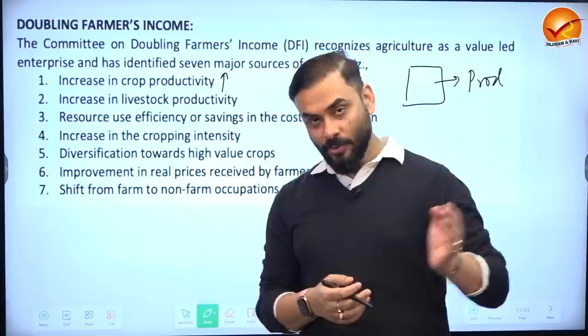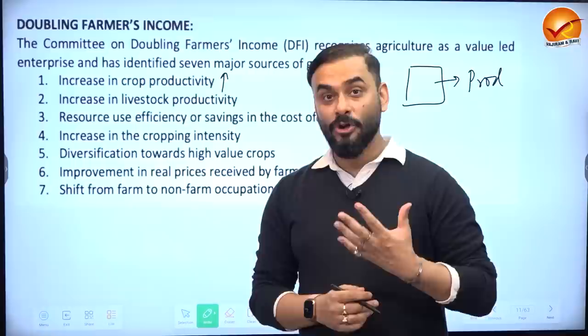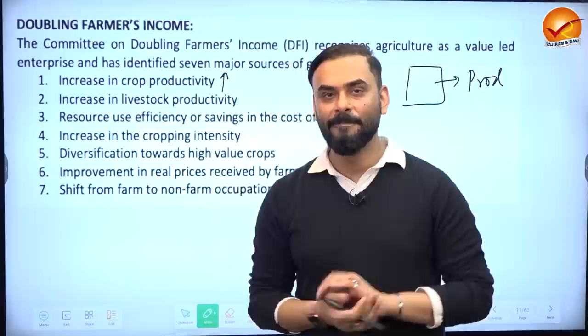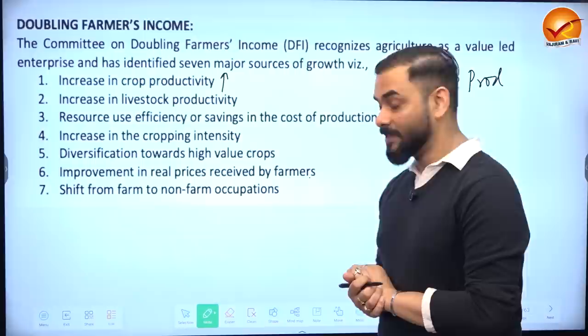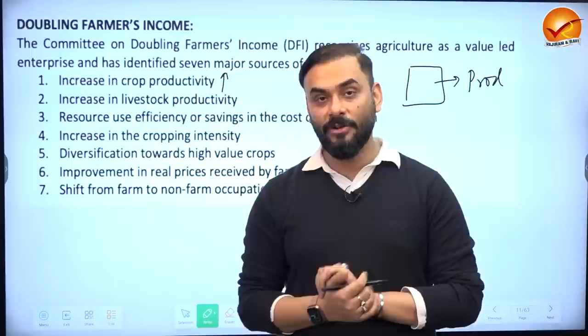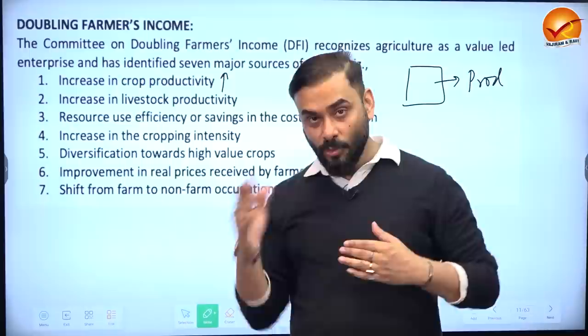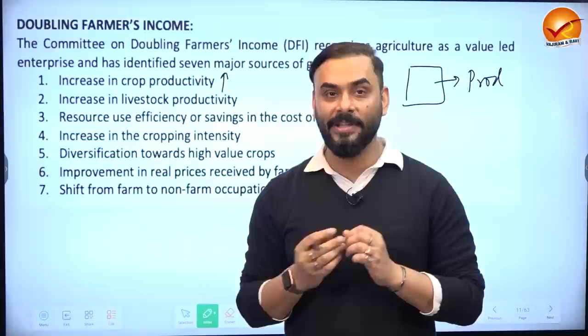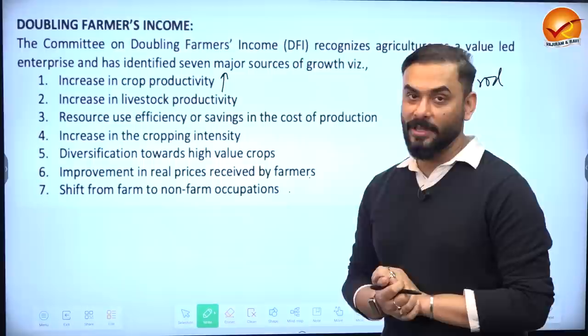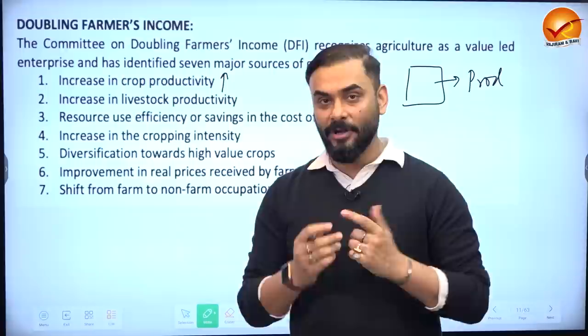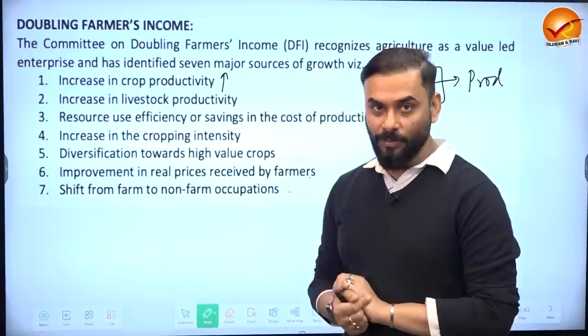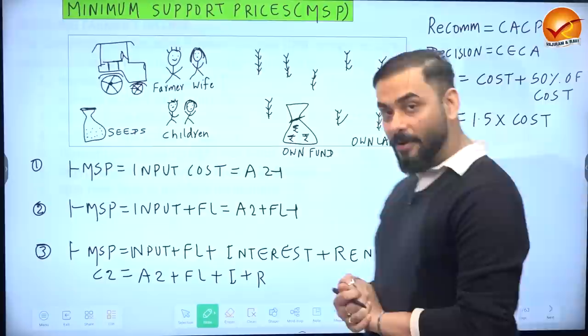Sixth, improve the real price received by farmers — when there is good production of tomatoes, onions, potatoes, rice, or wheat, prices crash and farmers suffer distress sale. The government must find ways to improve prices. Seventh, shift from farm to non-farm occupations — since agriculture has disguised unemployment, excess people must move to food processing or basic manufacturing. Based on this 2018 report, the government redesigned all schemes.